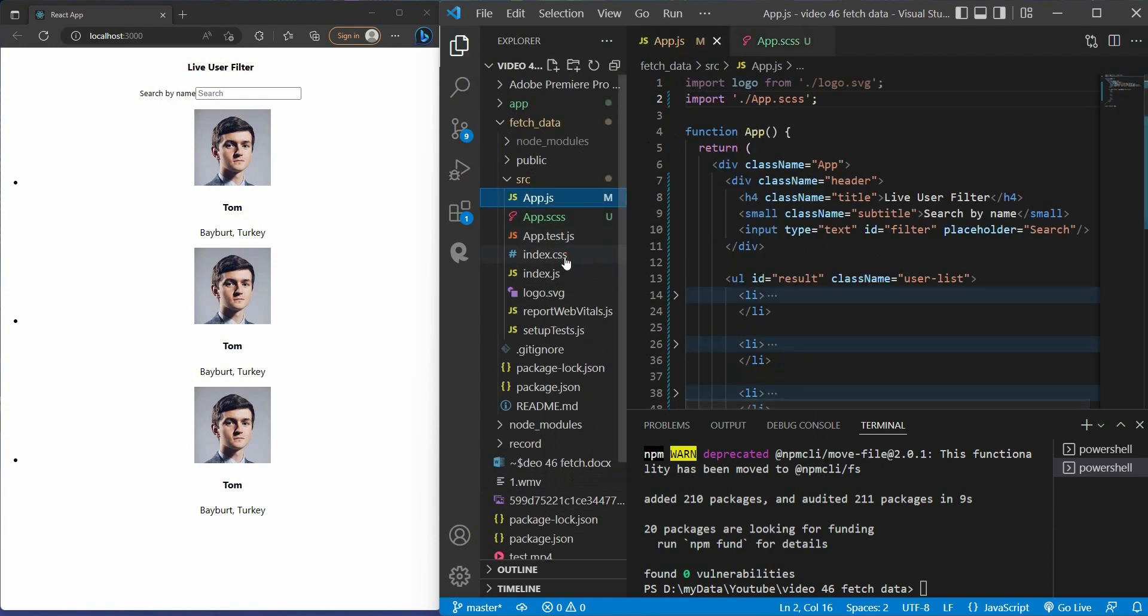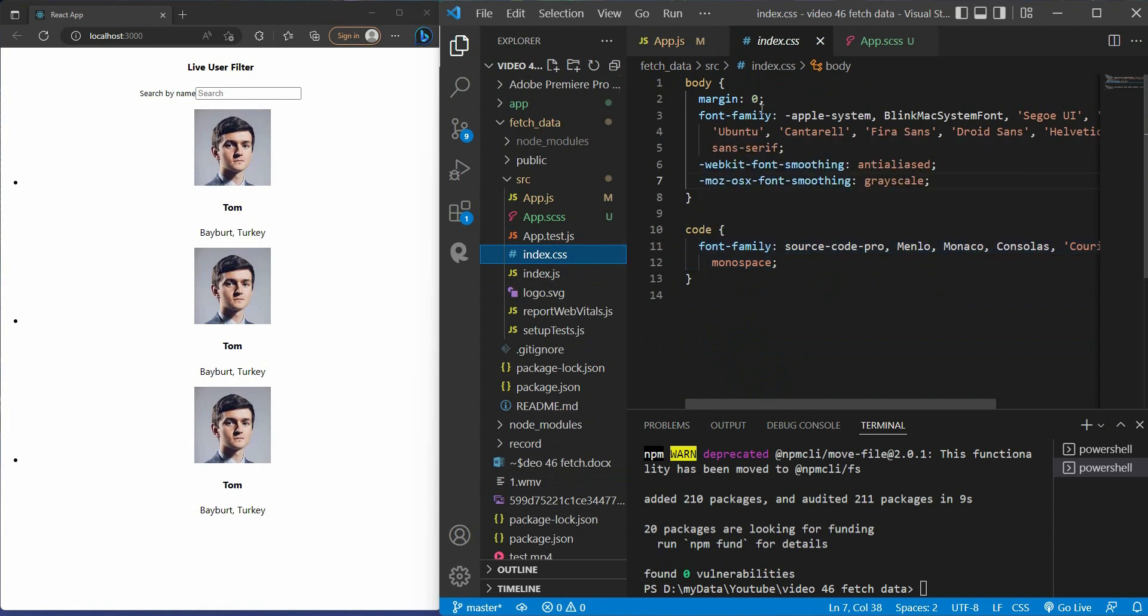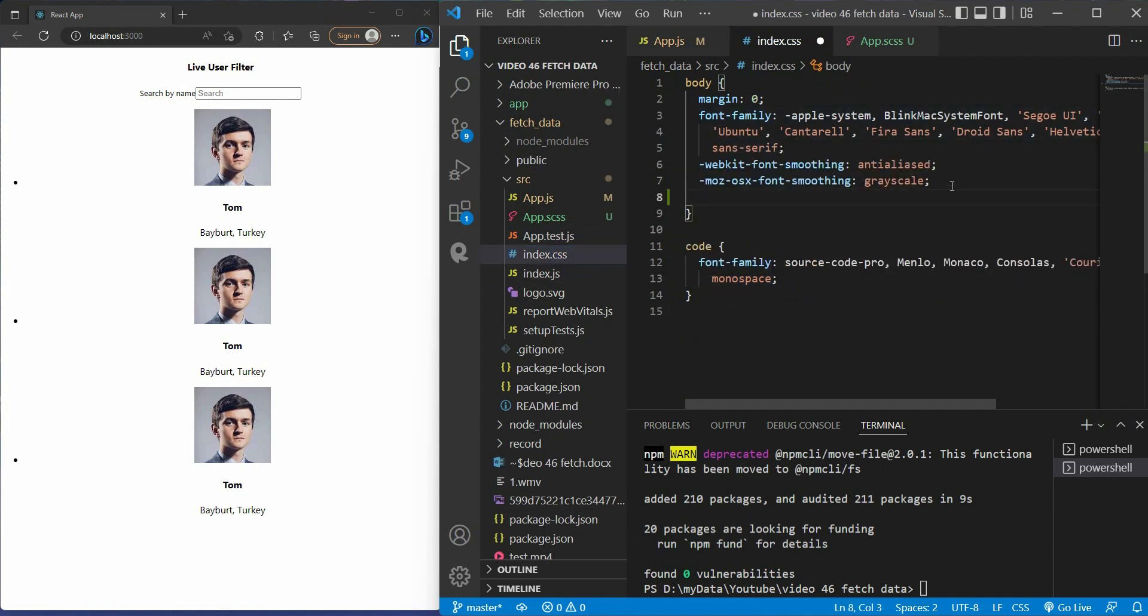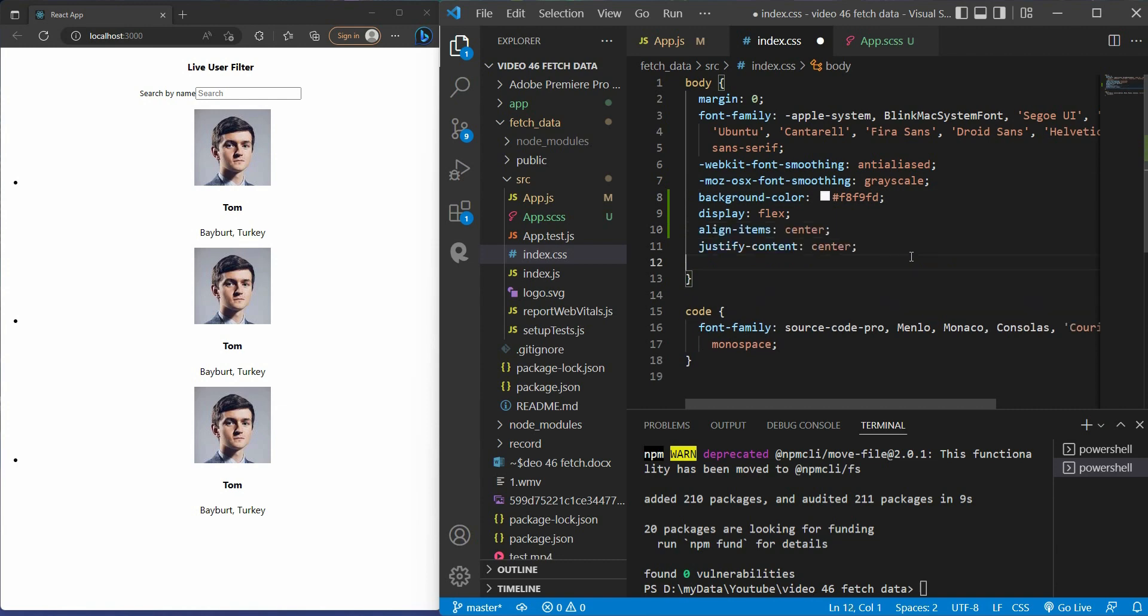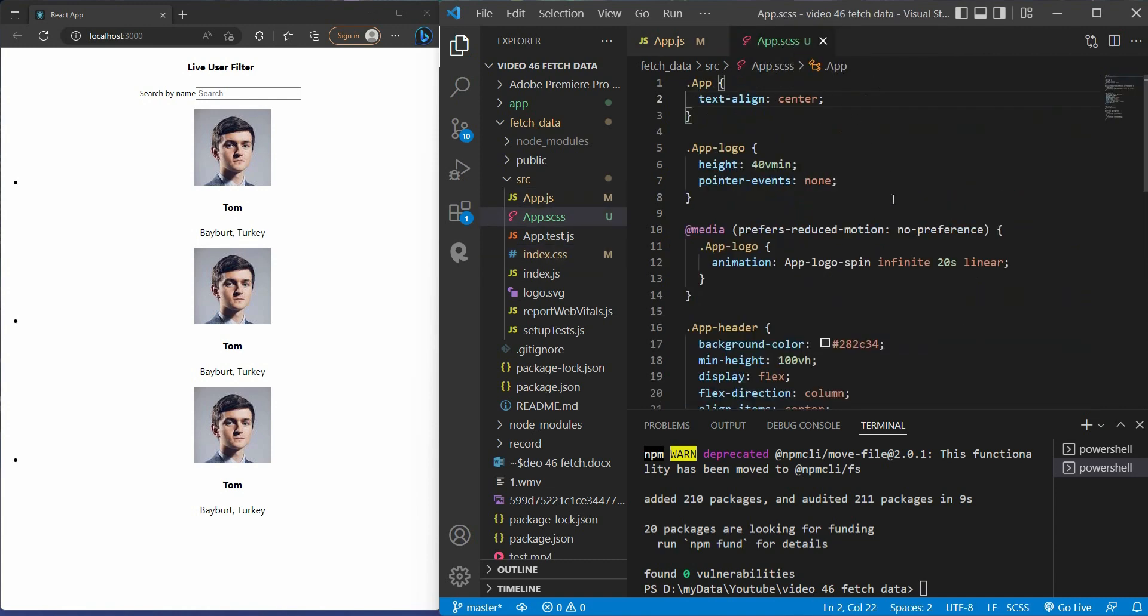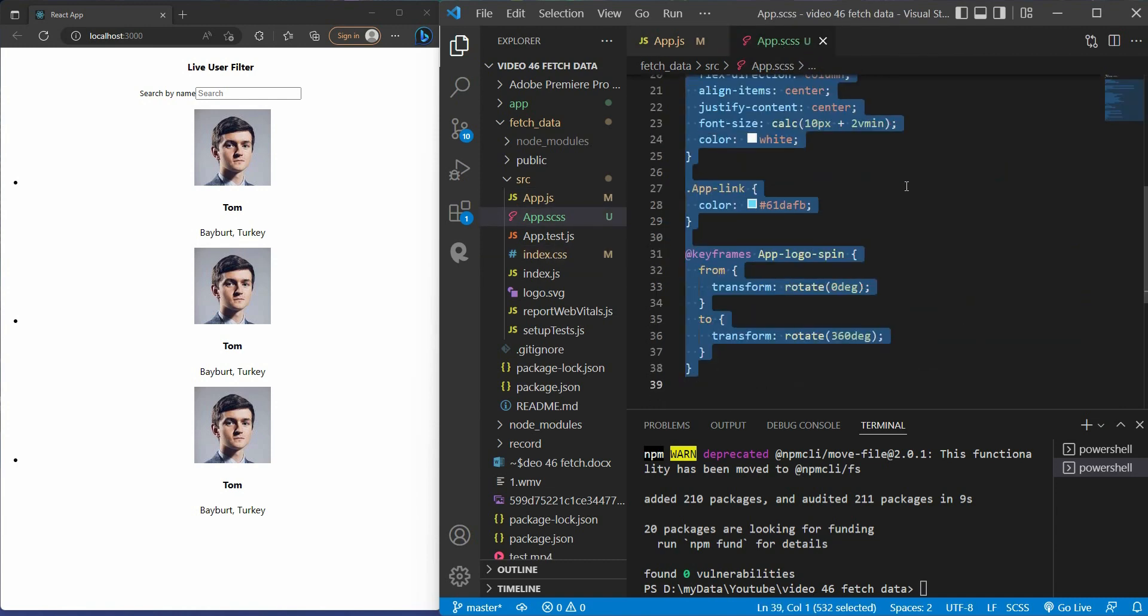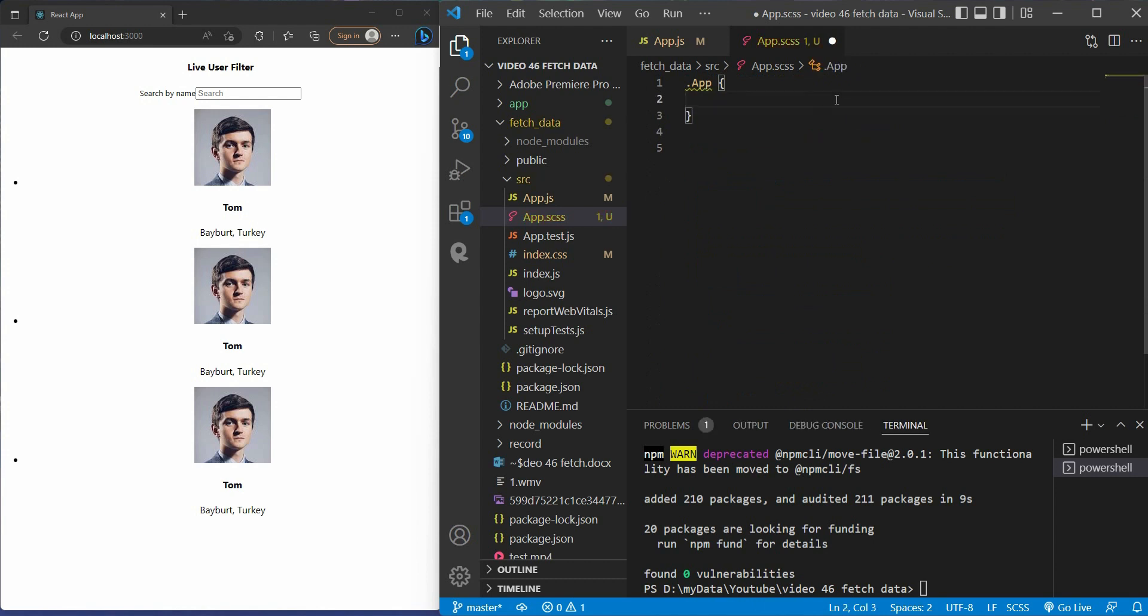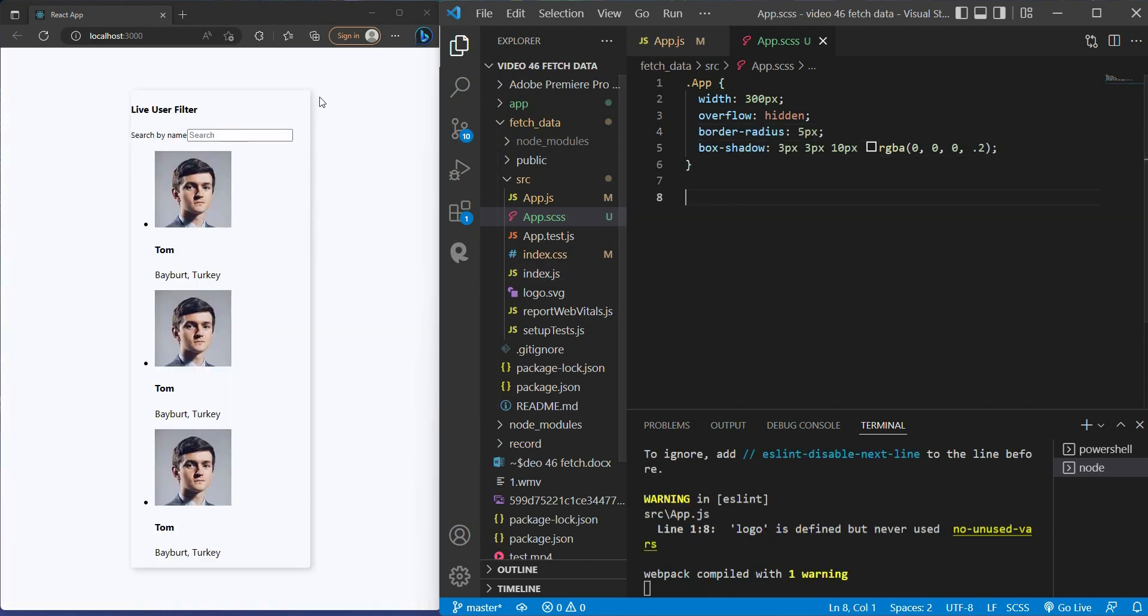All right, first for the body inside the index.css, we want the background color of hexadecimal F8F9FD and display flex. Then I want everything to be centered. It looks good. The height 100vh. Then go back to the app.scss. For the app, I'm going to set the width 300 pixels and overflow hidden. I give it border radius and box shadow so you can see the subtle shadow right here.